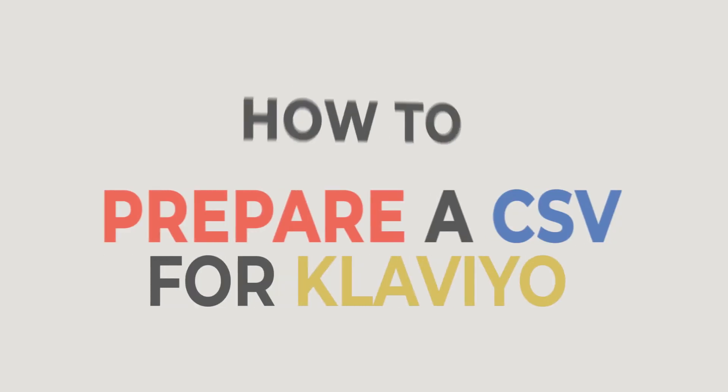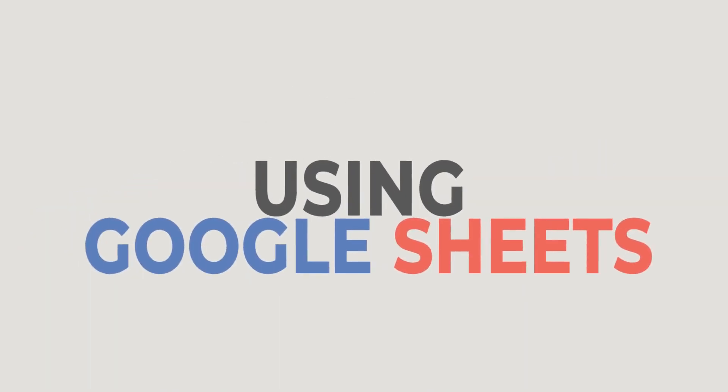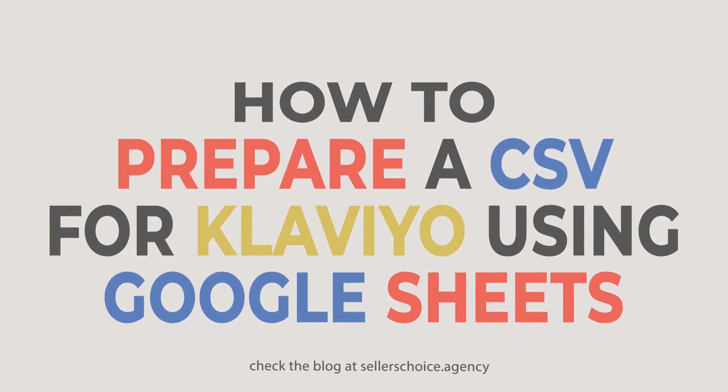In this tutorial, we will learn how to prepare a CSV for Klaviyo using Google Sheets.